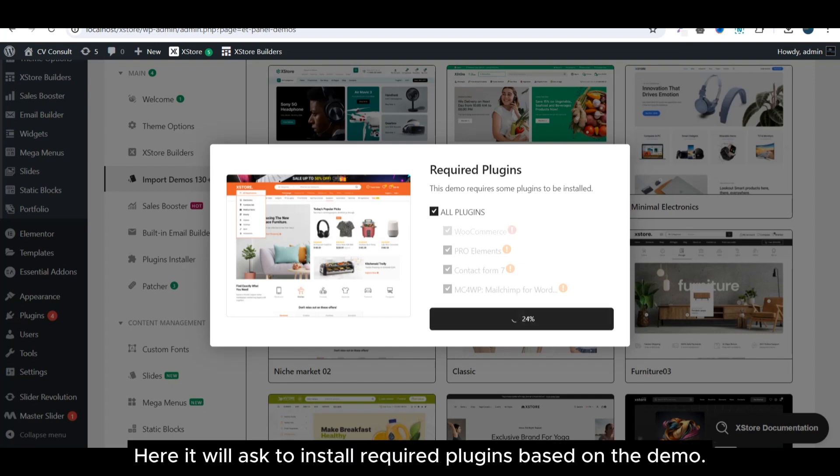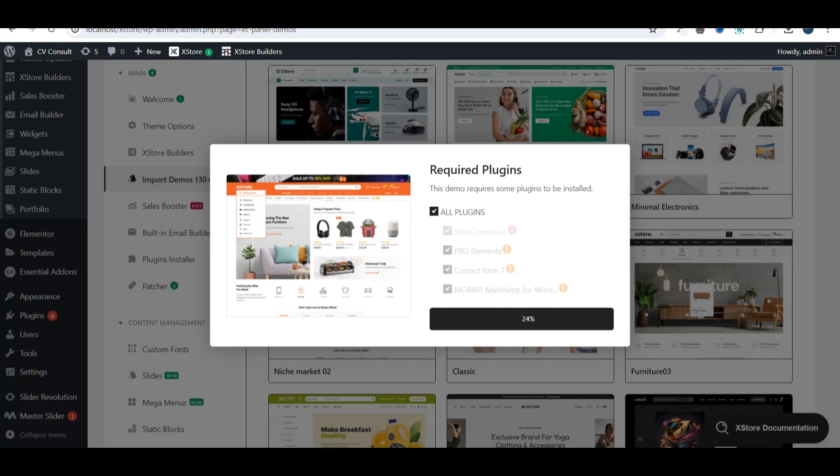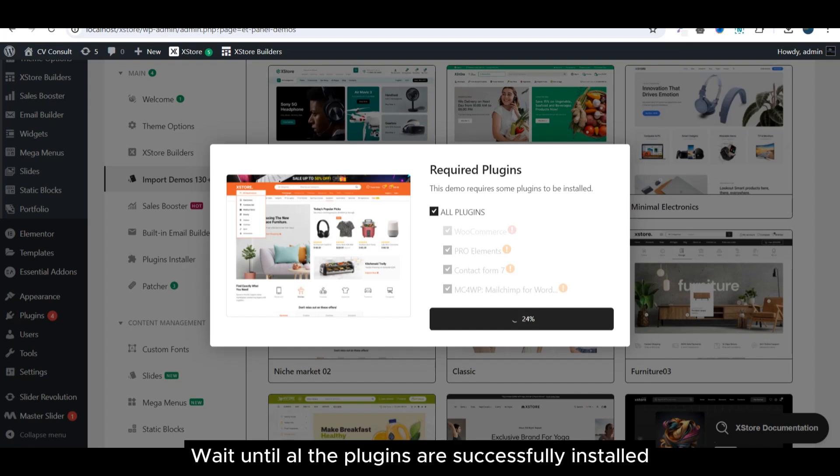Here it will ask to install required plugins based on the demo. Wait until all the plugins are successfully installed.